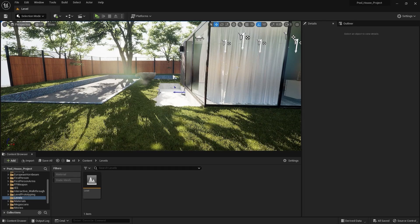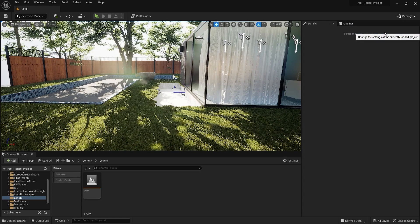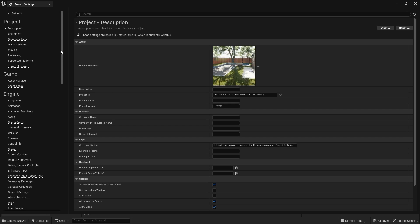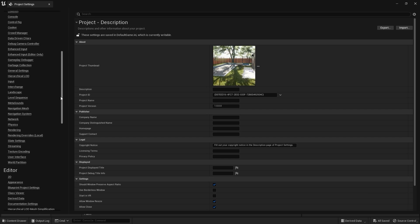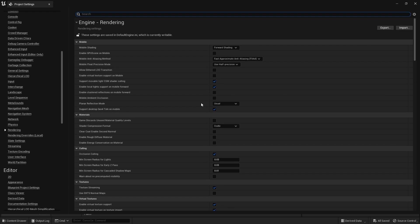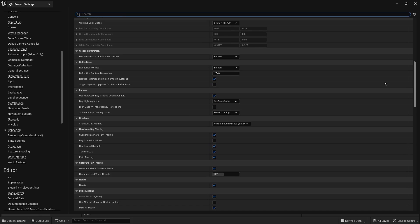First, you need to make sure that Lumen is enabled. By default it is enabled whenever you create a new project, but if you want to know how to enable or disable Lumen, go into Settings, then Project Settings, scroll down to Rendering, then scroll down to Global Illumination. Make sure your dynamic global illumination method is set to Lumen, and also make sure your reflection method is set to Lumen.